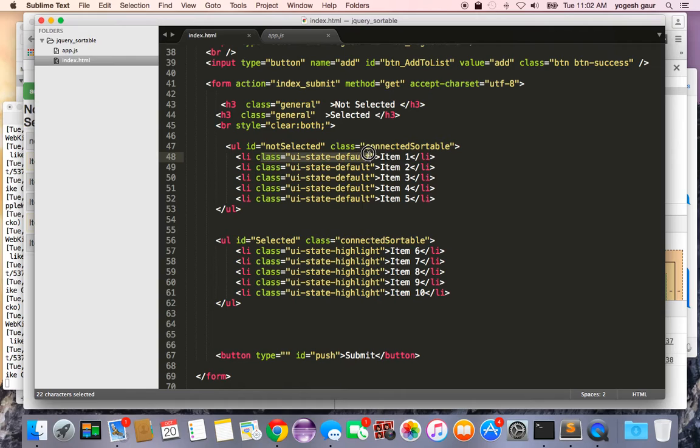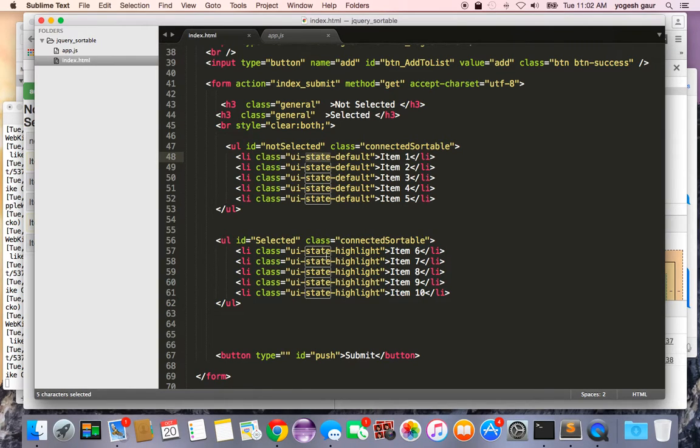This is added as UI state default and this is added as UI state highlight.